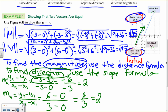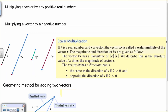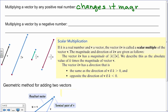We're going to get to a point where vectors are represented in a different way — with the initial point at the origin. Let's write down some definitions. Multiplying a vector by any positive real number changes its magnitude — it could be stretching it or shrinking it.